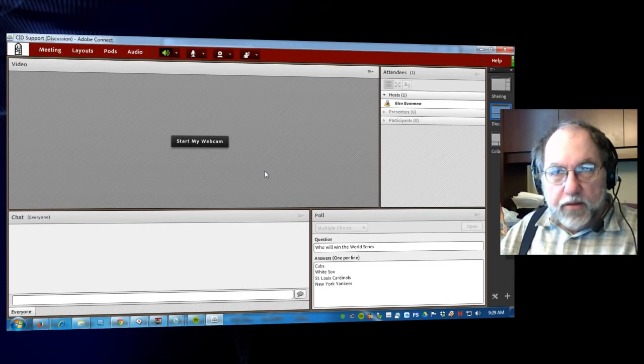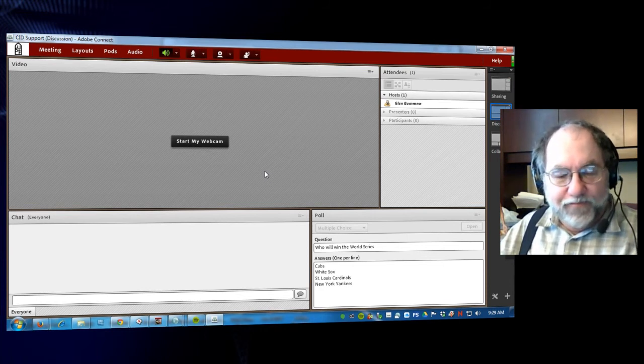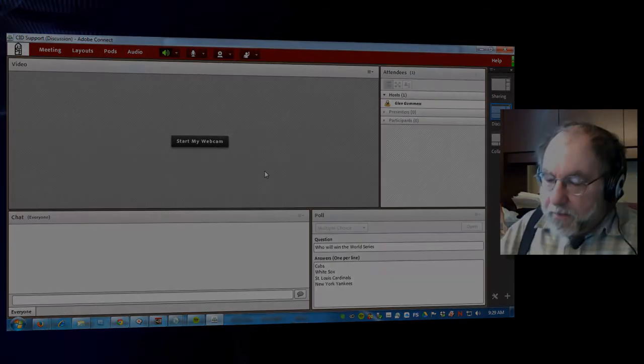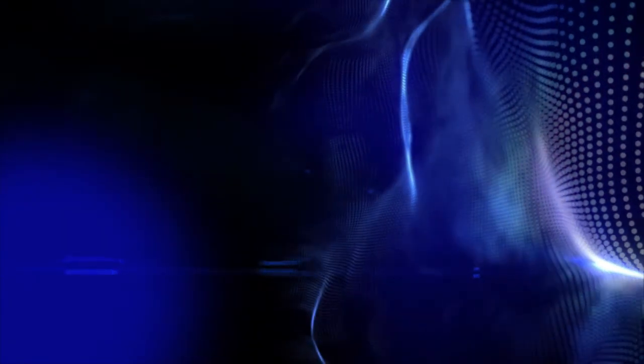Here endeth the lesson. We'll see you next time.